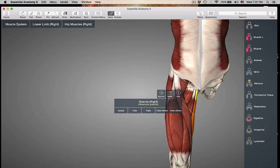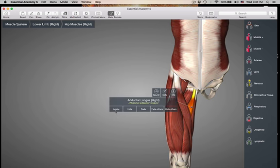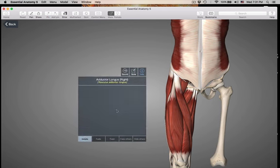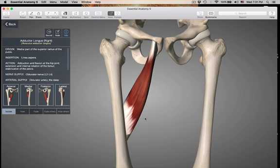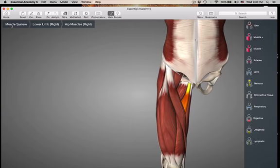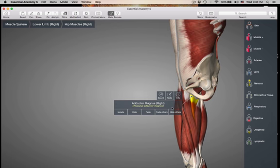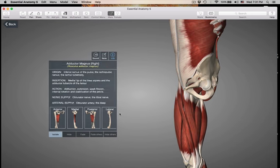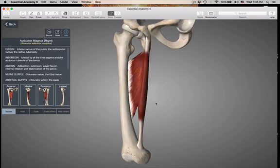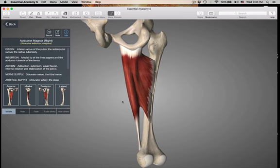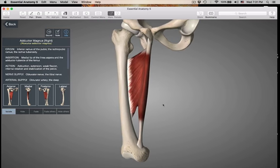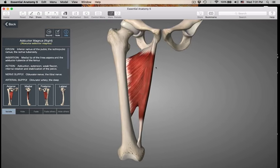And then adductor magnus. Let's isolate magnus out. He is huge — he's magnus because he's huge. The origin is up in here and the insertion runs all along here. I to O — adduction. Adductor magnus.